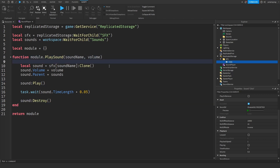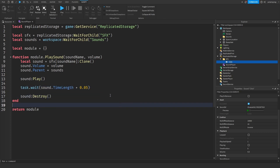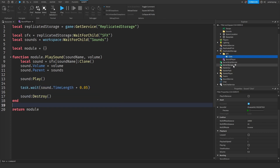Instead of using `task.defer` or `task.spawn`, whenever we want to call this function we'll wrap it in a coroutine. This will allow multiple sounds to play concurrently without blocking each other.